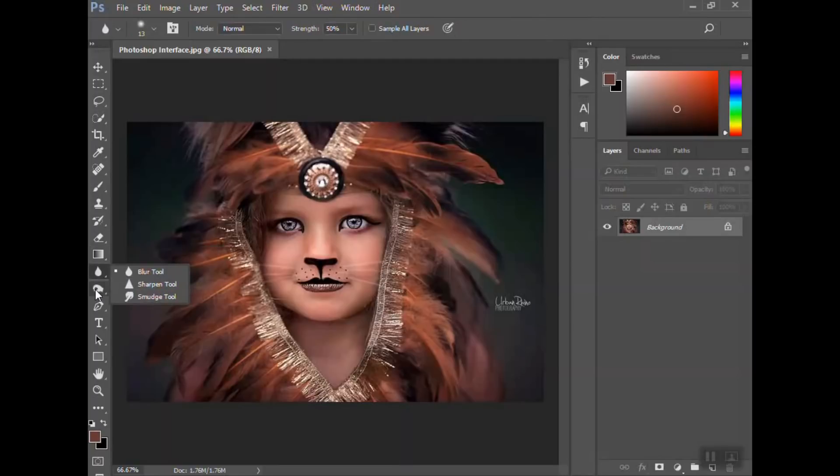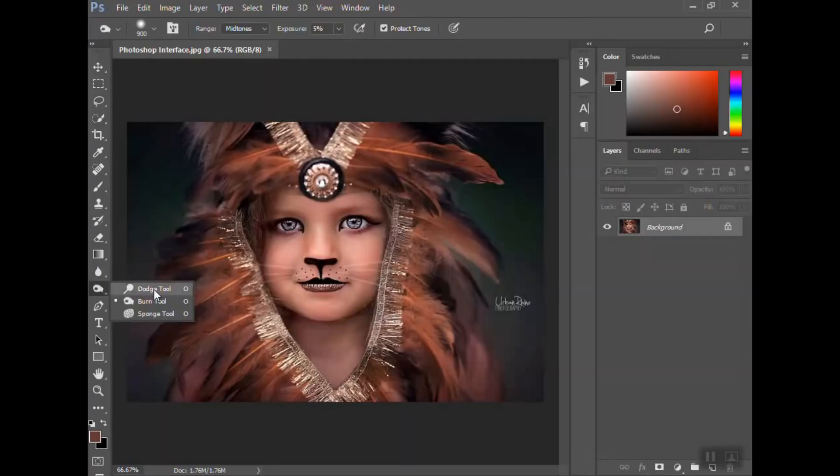The blur, sharpen, smudge. The dodge and burn—that's a whole other set. If you're getting into portrait retouching, you'll definitely want to learn how to use dodge and burn.